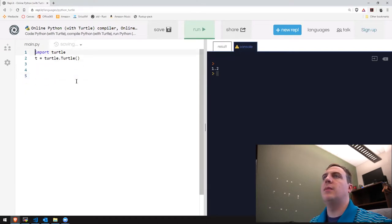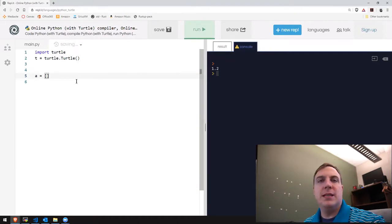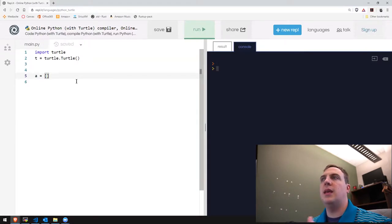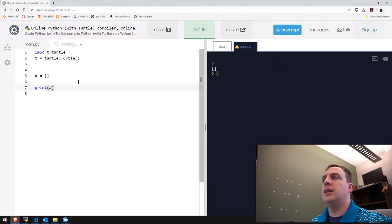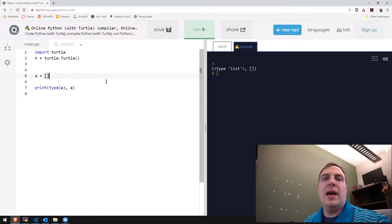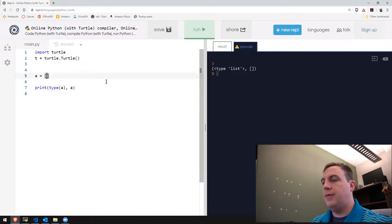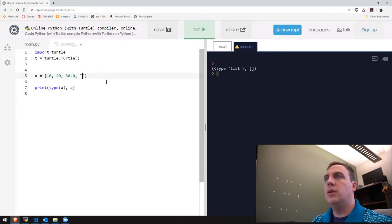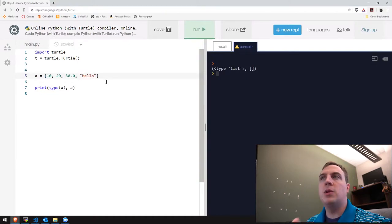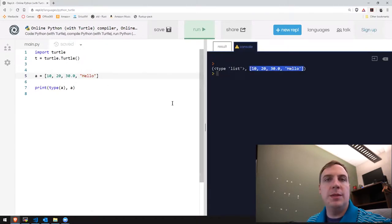Let's take a look at other data types. One of those is a list. A list is specified using square brackets. This is an empty list — it prints out an empty list, and the type is list. A list is resizable; we can add any kind of heterogeneous elements. We can have integers mixed with floats mixed with strings, and it's ordered. So if I put in 10, 20, 30.0, and then 'hello', they stay in that order.